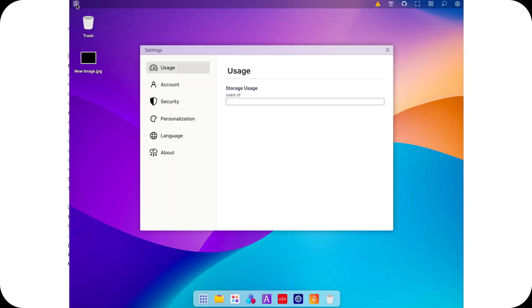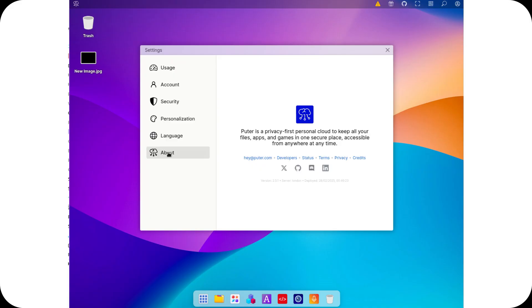Welcome to the channel. The way we use computers is changing. We no longer rely solely on local devices. Our files, applications, and even entire operating systems are moving to the cloud.